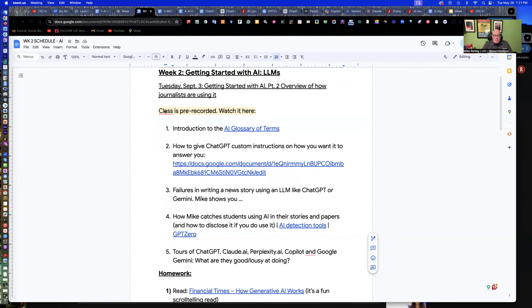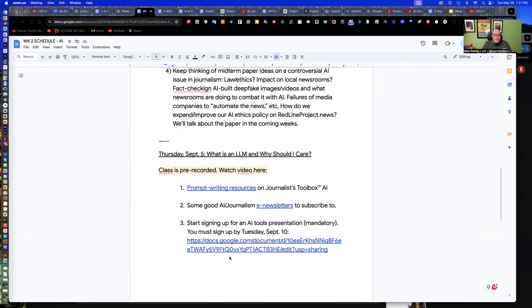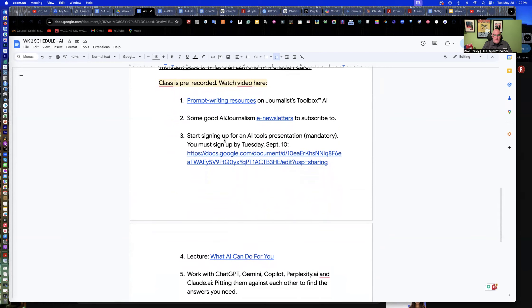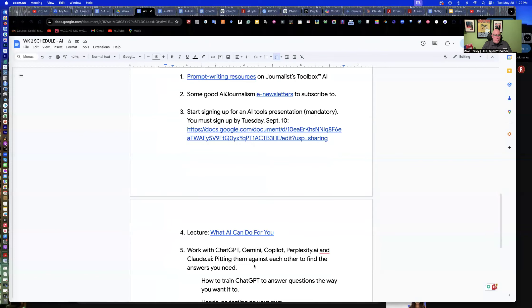So our class is prerecorded. The link to the video will be up here on our class schedule. It's also on our syllabus. Today I'm going to go over a glossary of terms, some things with LLMs like ChatGPT and things like that. And then on Thursday we'll get into prompt writing resources, as well as your AI tools presentations. You'll sign up for a time for that, and I'll go over that a little bit as well.